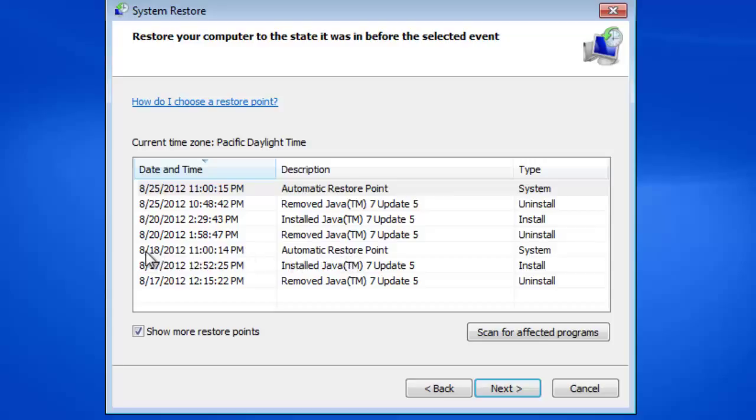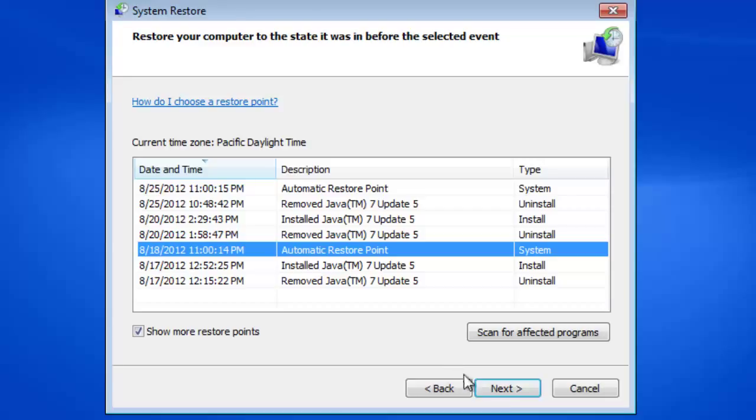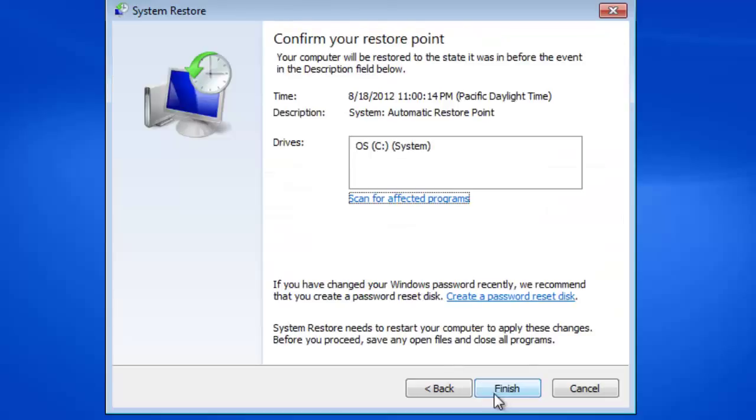Click a restore point in the list that has a time and date that is before when the issue first occurred, then click Next.